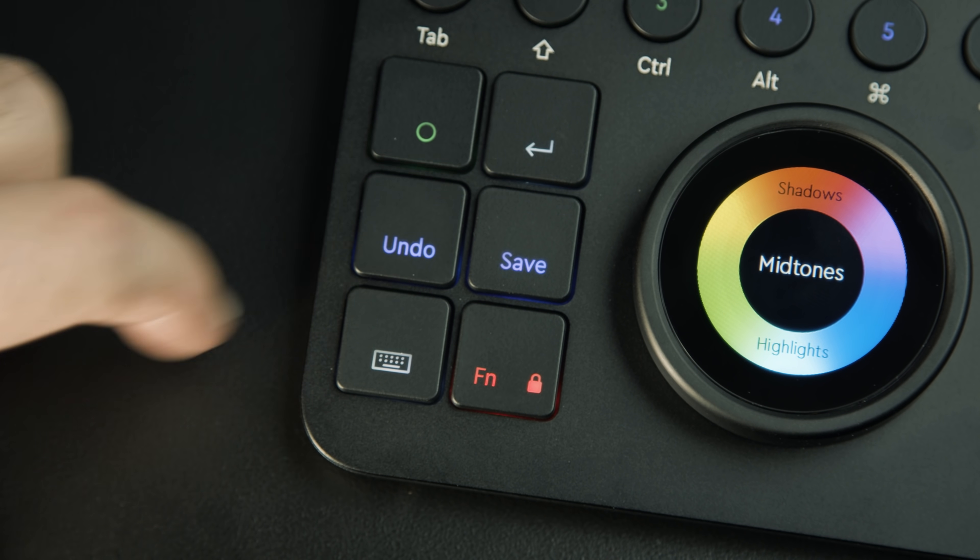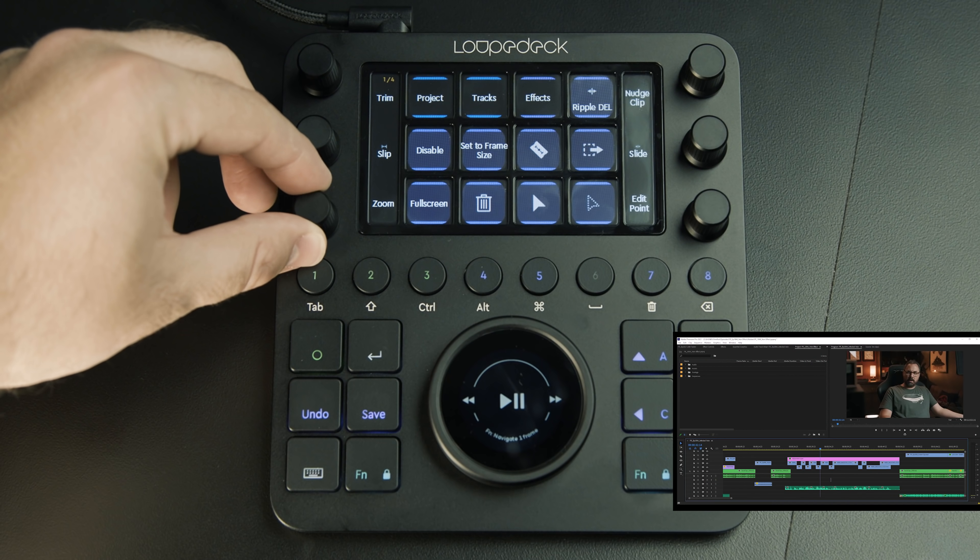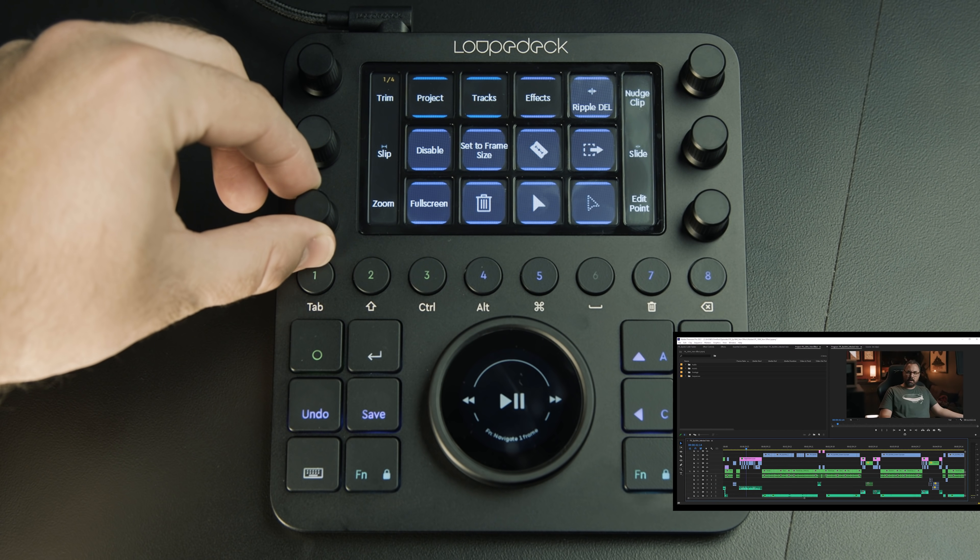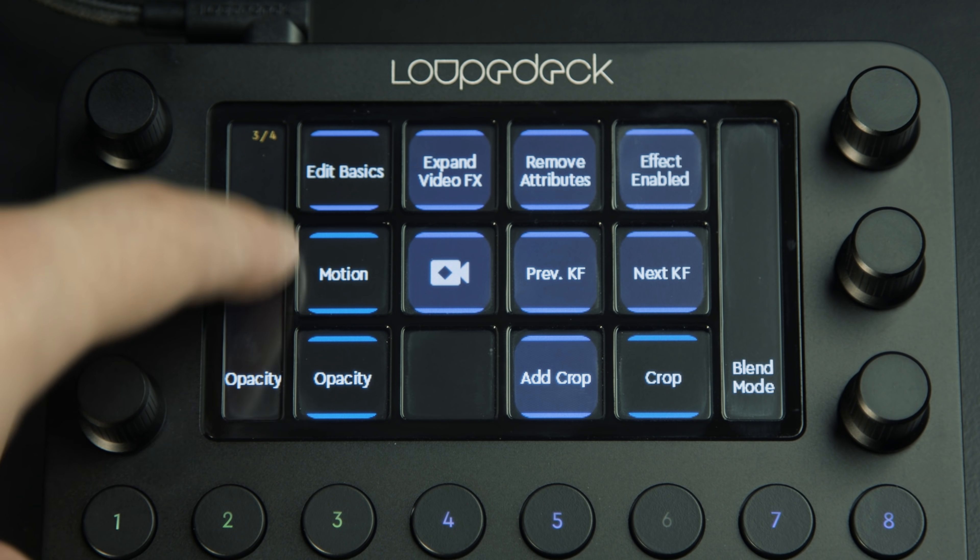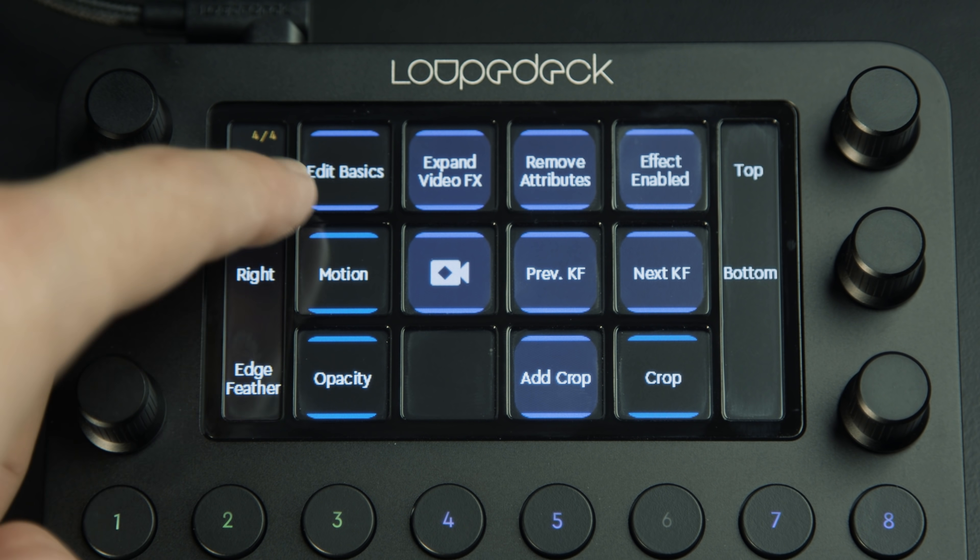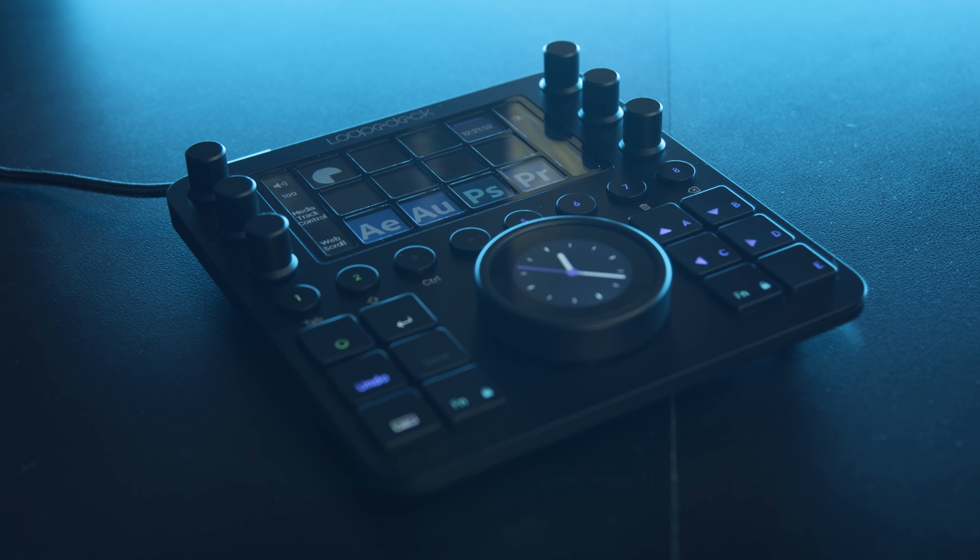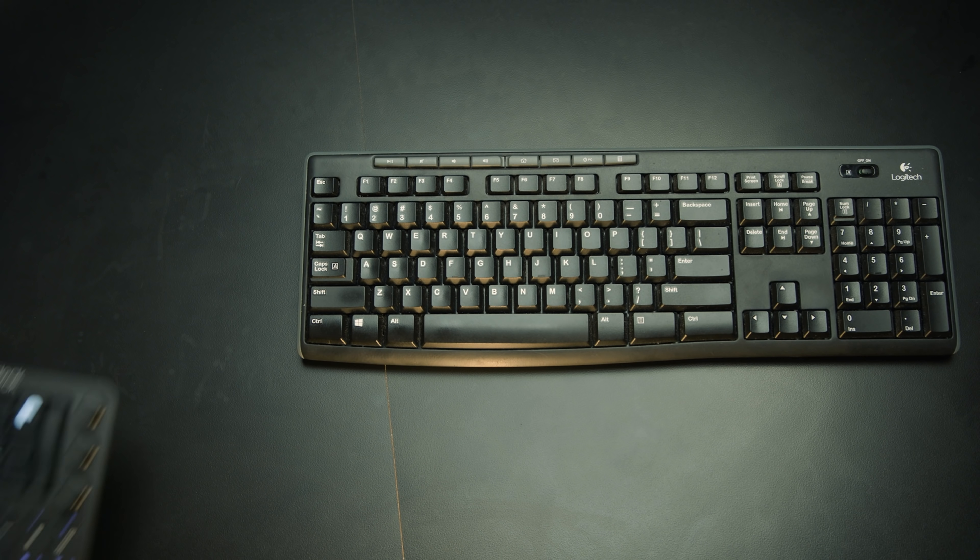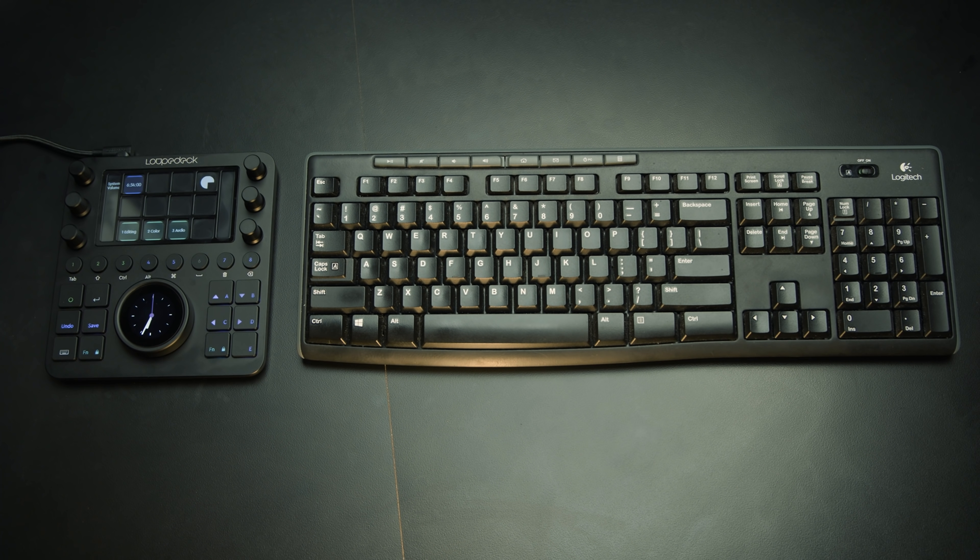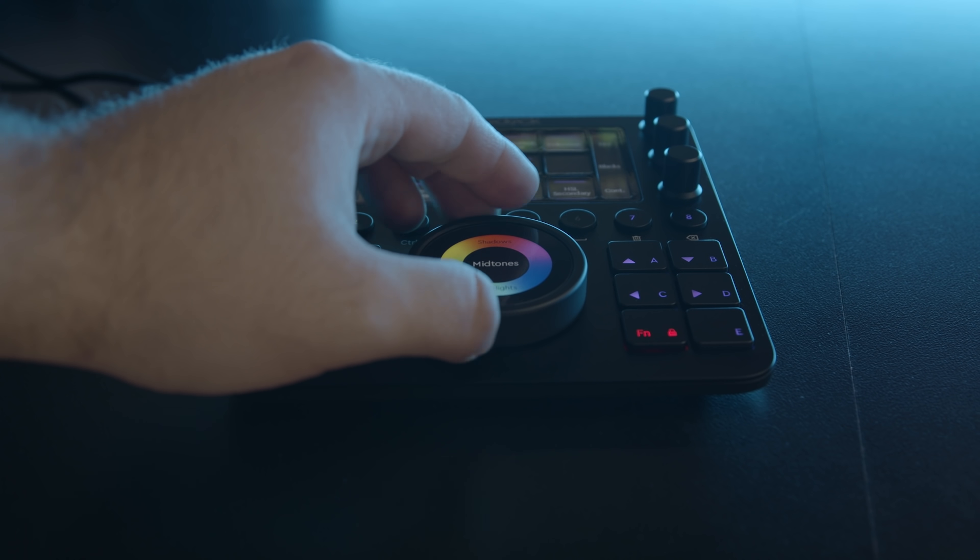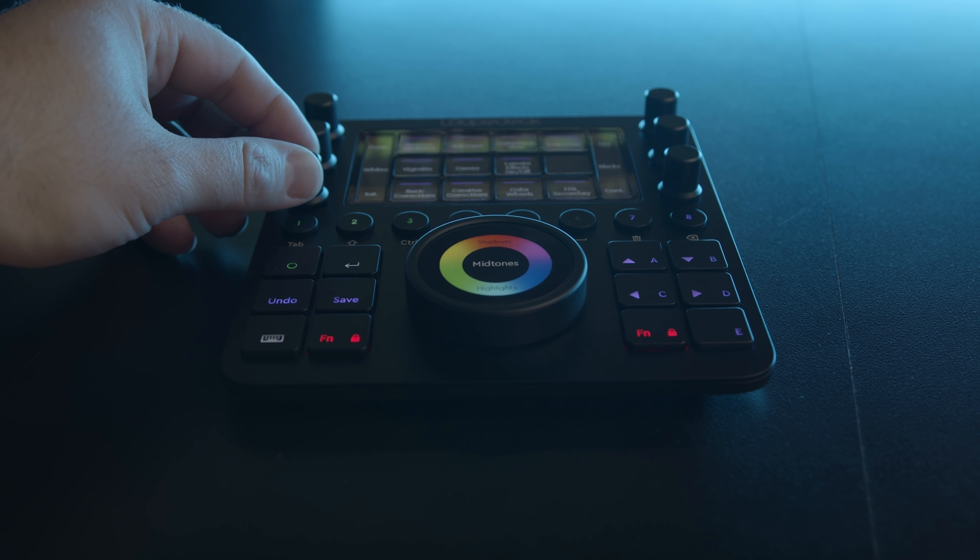You can scrub your timeline with the big scroll wheel moving quickly through or hold function and scroll frame by frame. You also have an undo and save and a much simpler way to zoom in and out of your timeline and just about any other function you need.